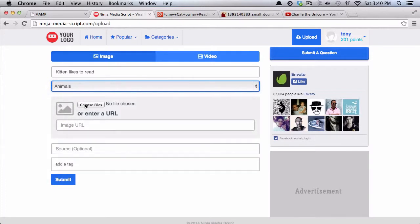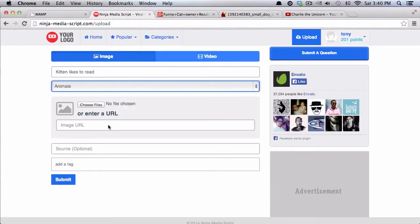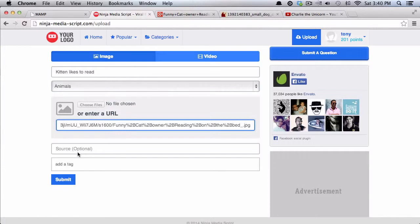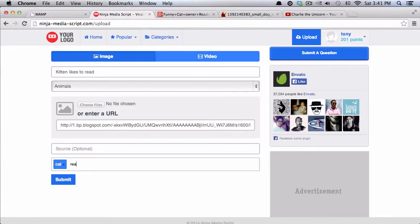You can then choose to upload an image from your computer, or you can even copy a URL and paste it in here. You can put in the source here if you would like, and then you can also add some tags. So I'll add cat, read, bunny—you can add as many tags as you would like.